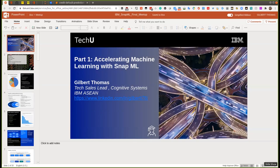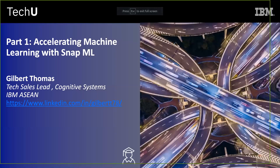The talk has two parts. Part one covers Snap ML. These two technologies accelerate machine learning but do so in very different ways. Gilbert's LinkedIn profile is shared — feel free to connect, as it's always good to have contacts in the machine learning and deep learning community.